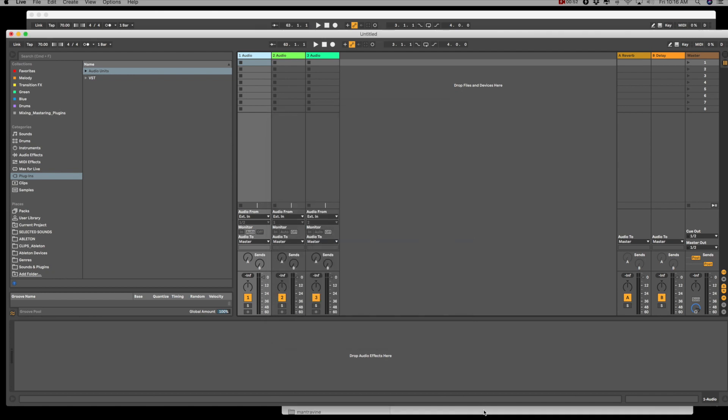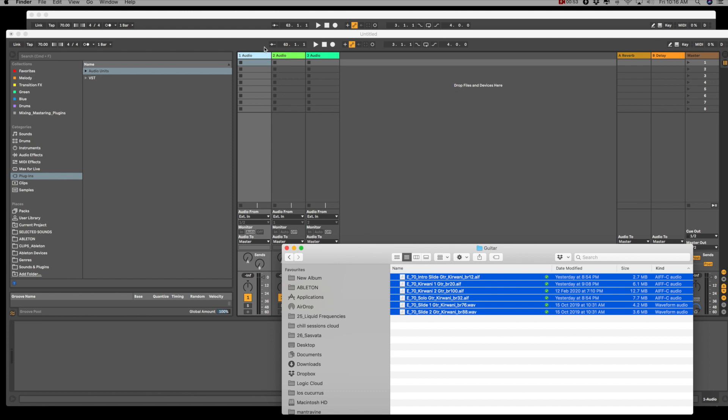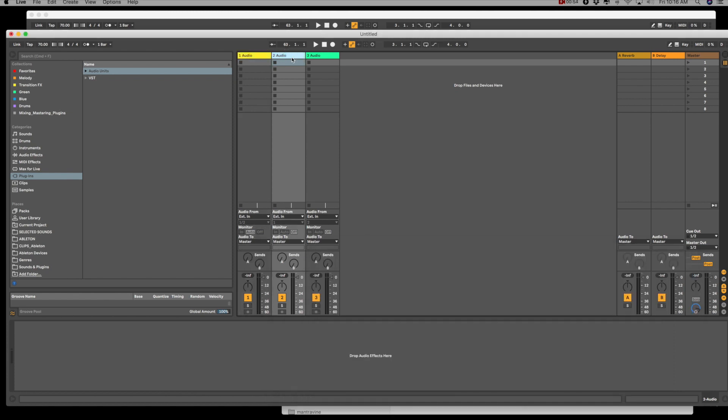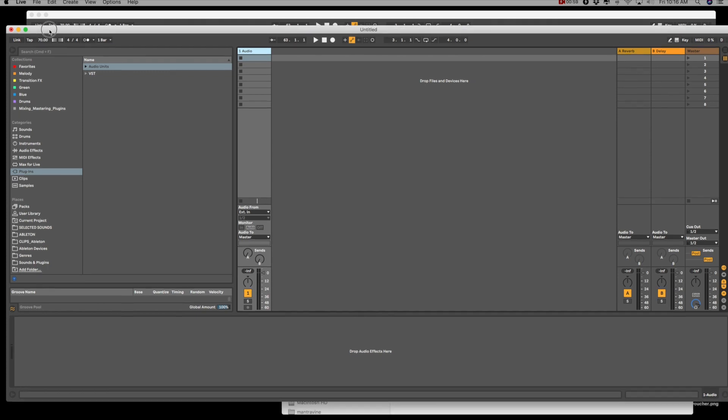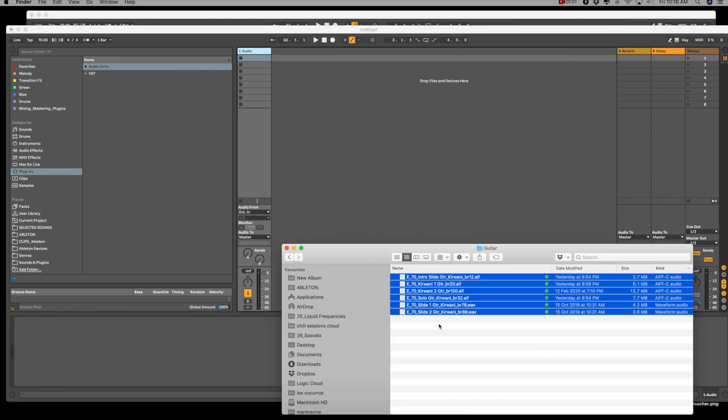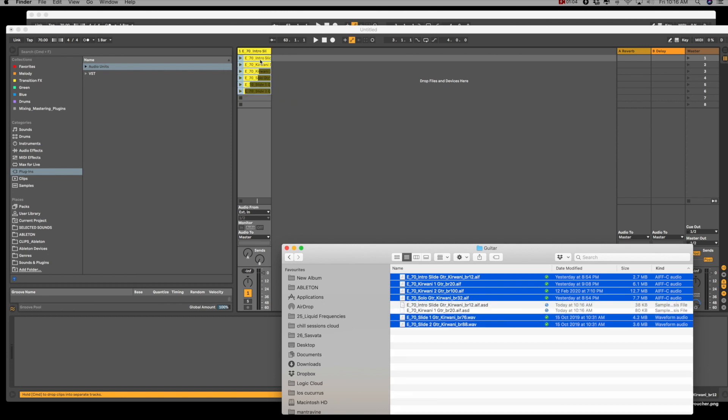And let's have a look. So I'm just going to drag all these samples in and then set the BPM to the BPM of whatever your sample is in. So I'm going to drag all of these in.